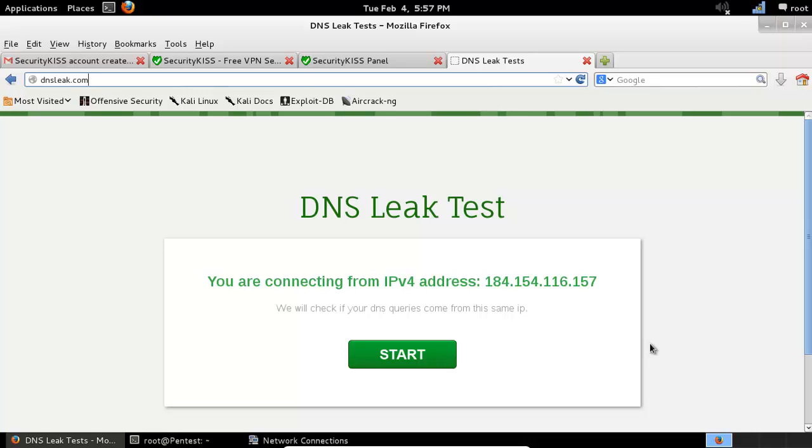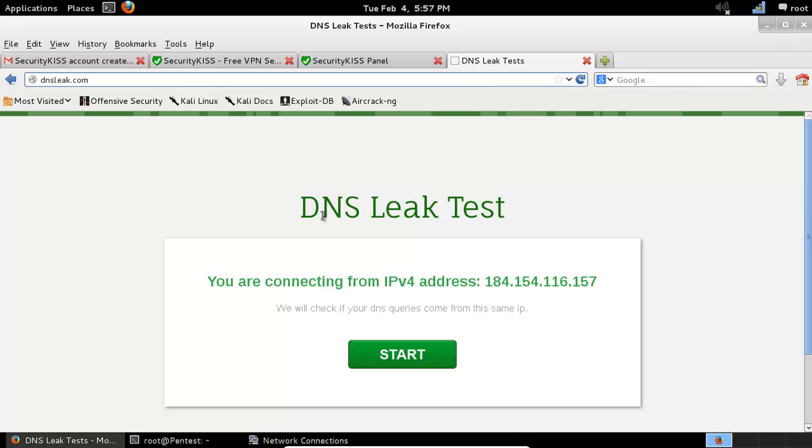Hello guys. In the previous video, we saw how to configure OpenVPN in Kali Linux. After you configure and connect to the VPN, make sure you use a DNS leak test to check whether your DNS is leaked to the internet or not. If it's leaking your DNS server, that means it's not good for anonymity.